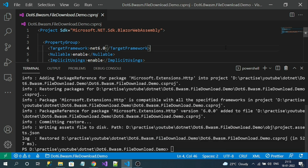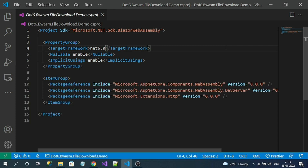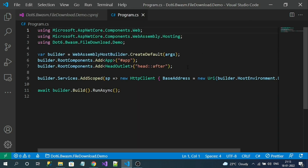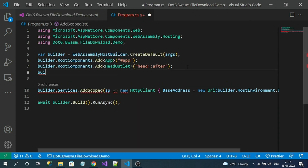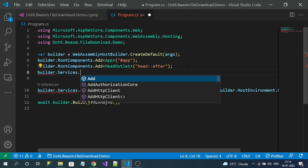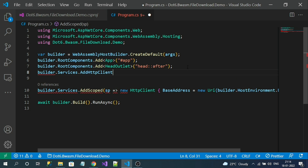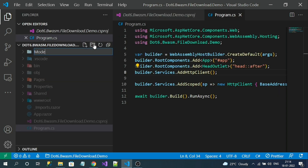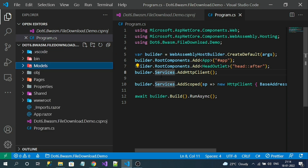Now let's register AddHttpClient in the program.cs file. With the HttpClient service registered, let's create a model class. In the Models folder, let me add a class.